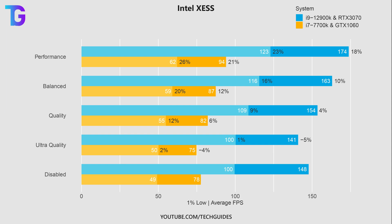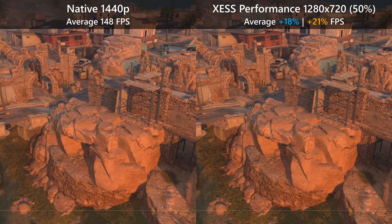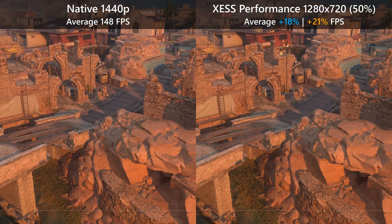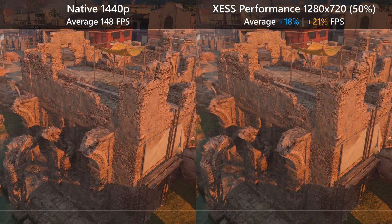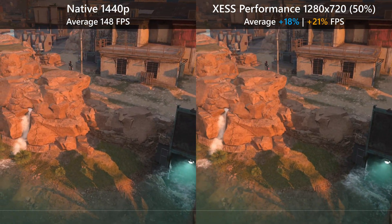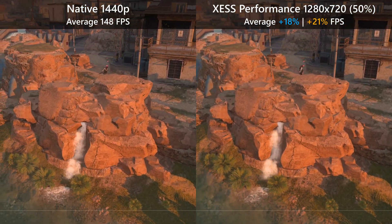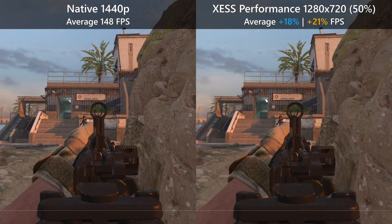Starting with the Performance preset, running the game at only 50% resolution, I'm gaining about 20% in terms of average FPS and about 23 to 26% in the 1% lows. When looking at a visual comparison between native 1440p on the left and Intel XeSS Performance on the right, the lower resolution is quite clearly visible in terms of texture quality. The rocks have much less detail, the little bushes are less resolved, and generally the image is much softer.